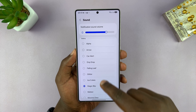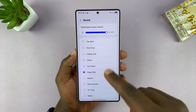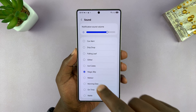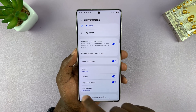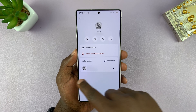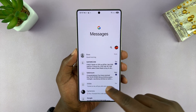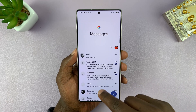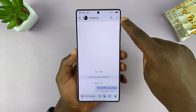For this particular contact or conversation, I'm going to select that custom sound. Now you can go back, find a different contact, and also set a different tone for them.